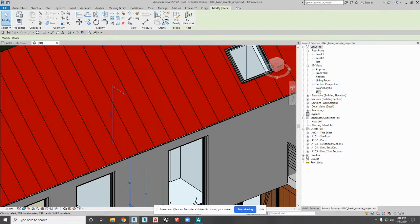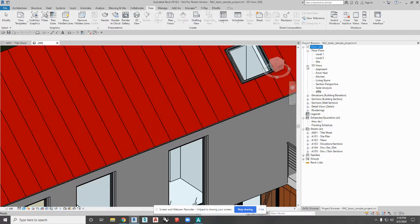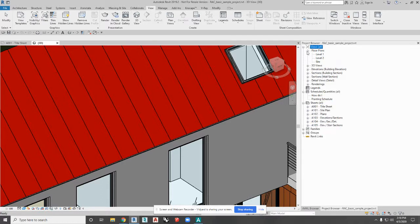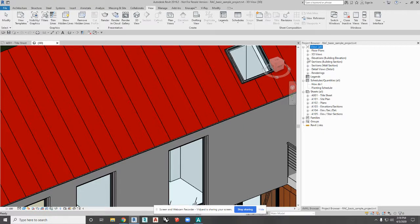The project browser, just like Windows File Explorer and your network, is folder hierarchy based. So there's a hierarchy here of elements that you need to dig down into.